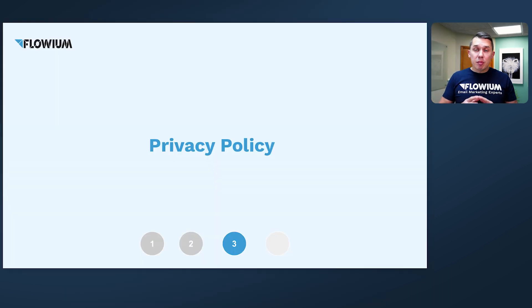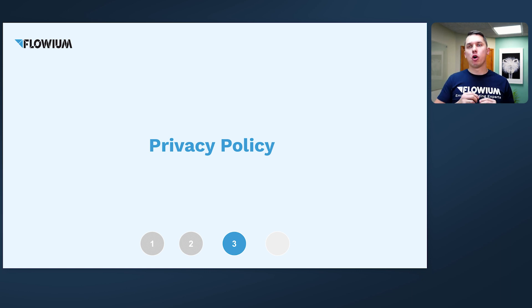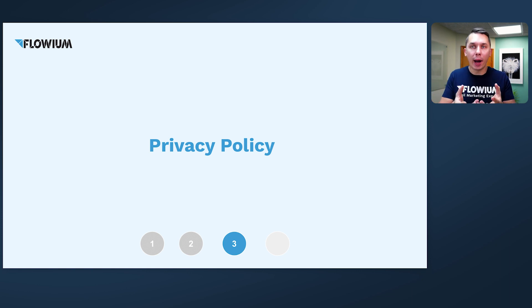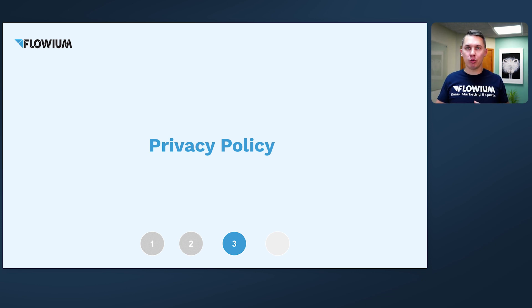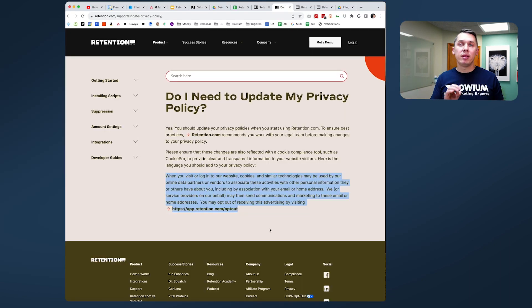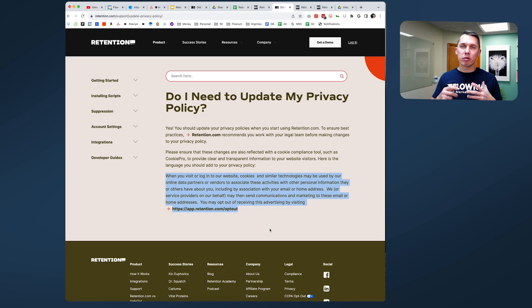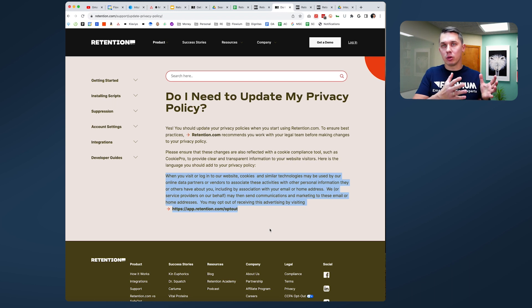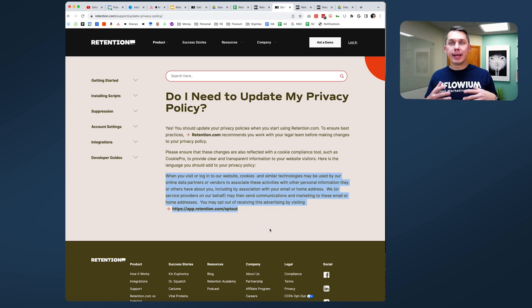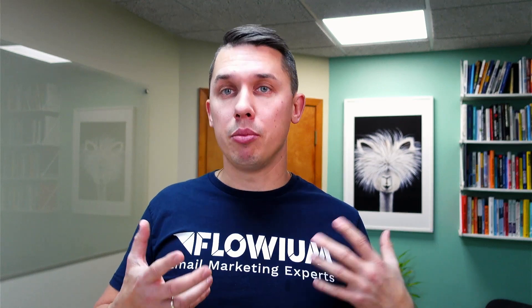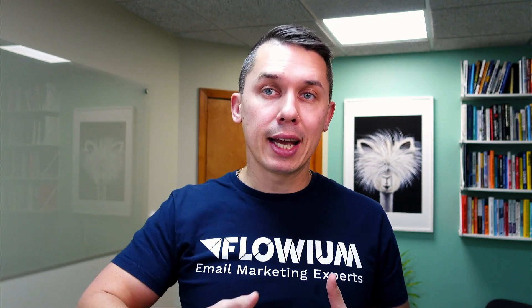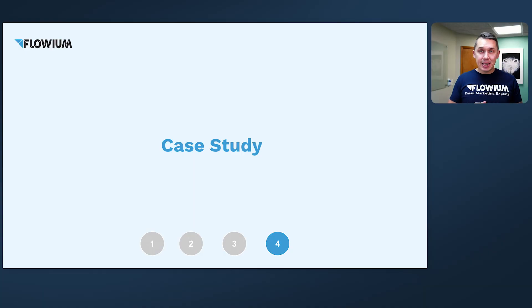So it's extremely important to mention and stress that you do need to update the privacy policy on your website and give people a way to be able to opt out from this kind of tracking features of Retention. However, what they made very handy - they have exact copy that you can copy and paste to your website. However, they do strongly recommend to consult with your legal team, with a lawyer. If you don't have anybody, you can find somebody probably on Fiverr to pay them a few hundred dollars to help you out, or Google it. Also important, they're providing you the link where people can click and opt out from Retention tracking.